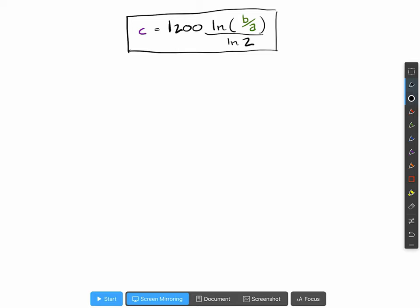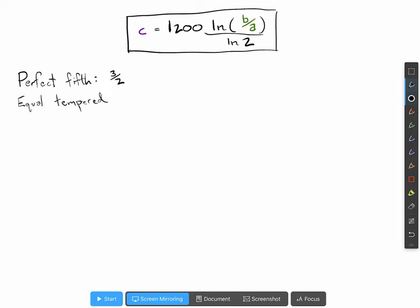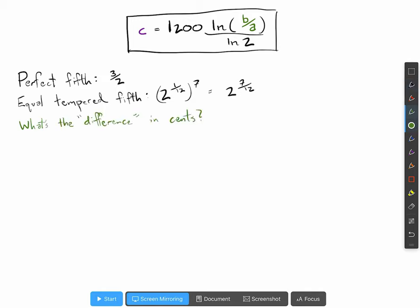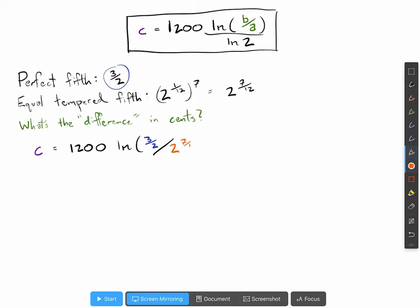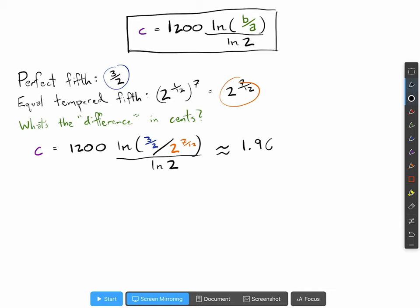A perfect fifth corresponds to a factor of three over two. An equal-tempered fifth corresponds to seven semitones, so two to the one-twelfth to the power of seven, or two to the power of seven over twelve. What's the difference between these two in cents? Let's plug into our formula: c equals twelve hundred times ln of three halves divided by two to the seven twelfths, all divided by ln two. You get approximately 1.96 — so the perfect fifth is about two cents sharper than the equal-tempered fifth.